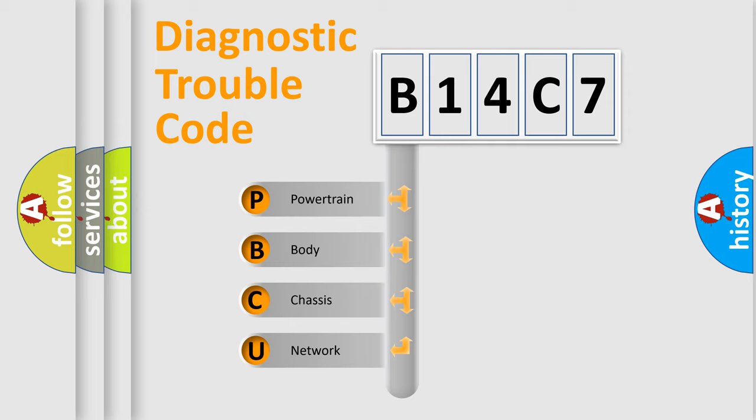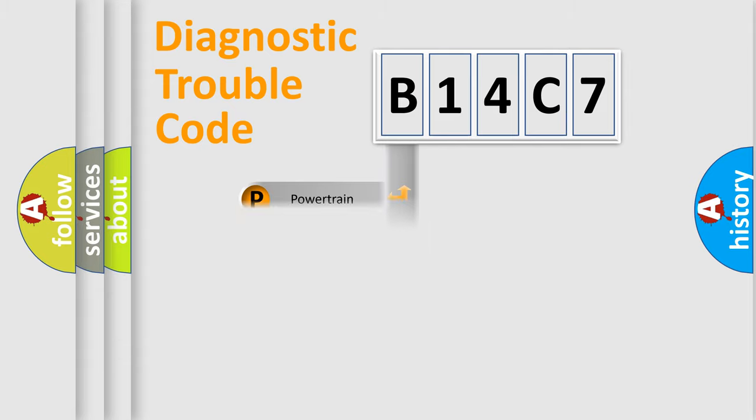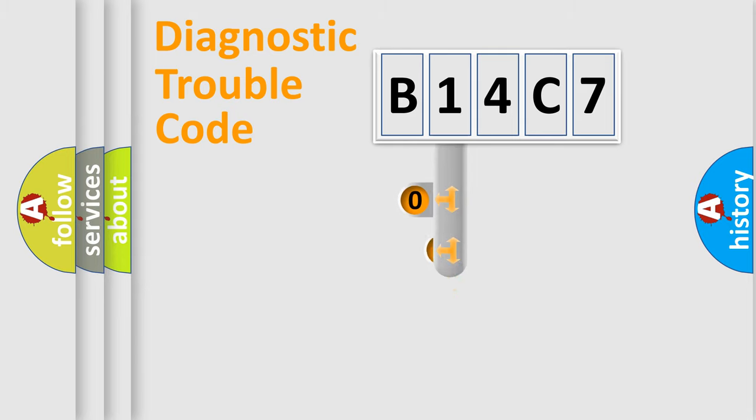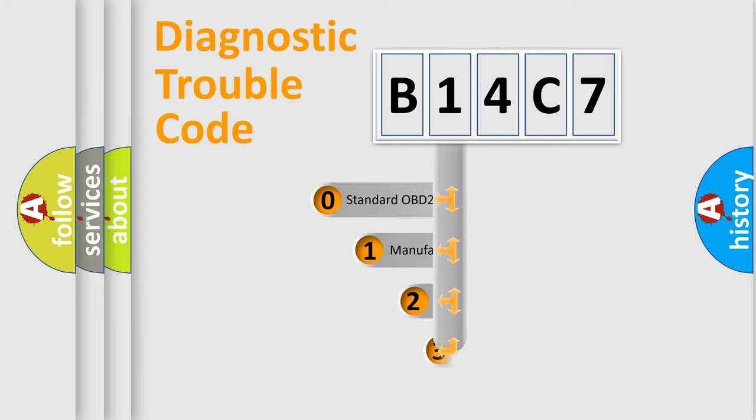We divide the electric system of automobile into four basic units: powertrain, body, chassis, and network. This distribution is defined in the first character code.